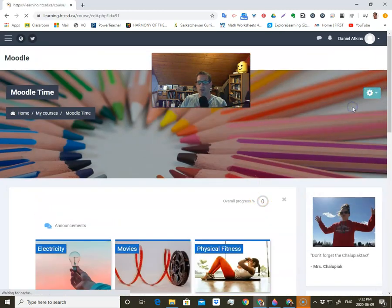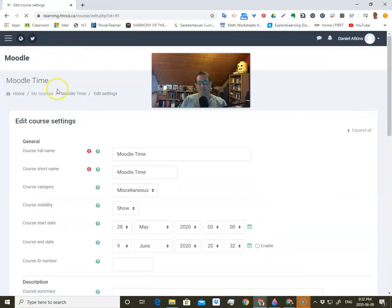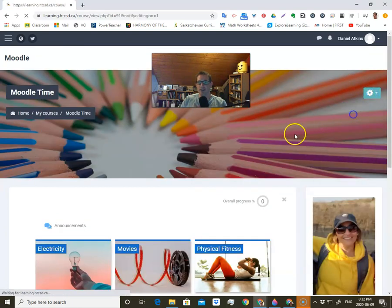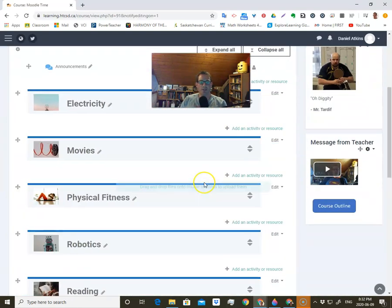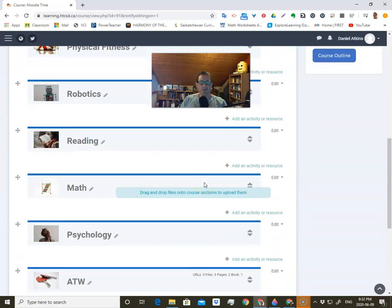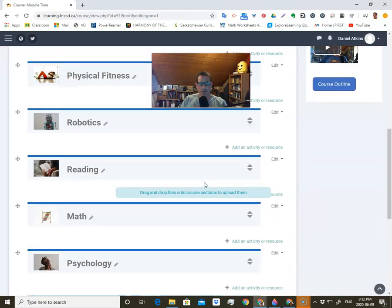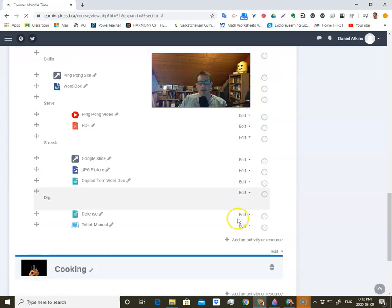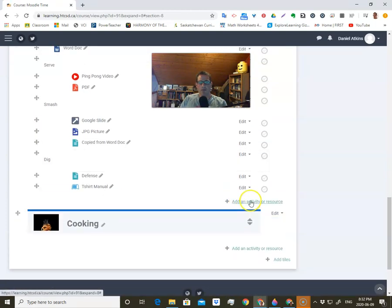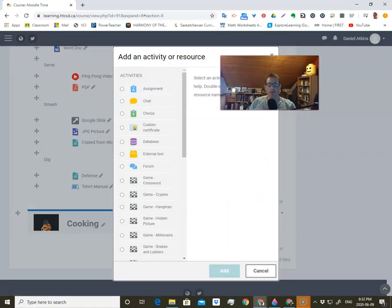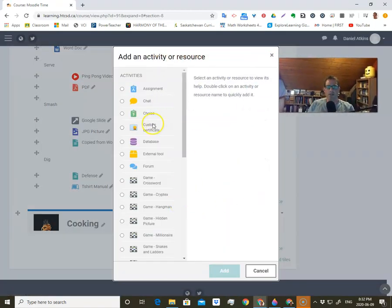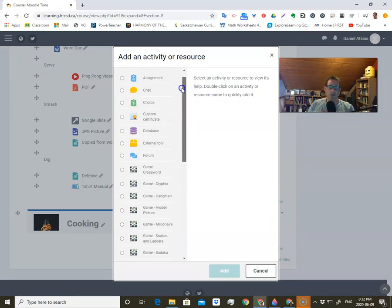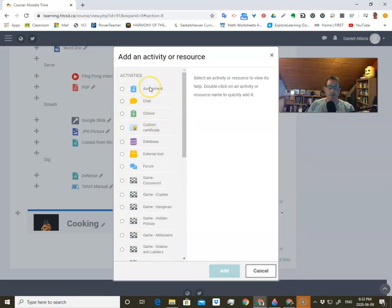I'm going to go to turn on editing. Let's go down to add an activity. When we go to add activities, you'll notice that under activities and resources, under activities, we have assignments.